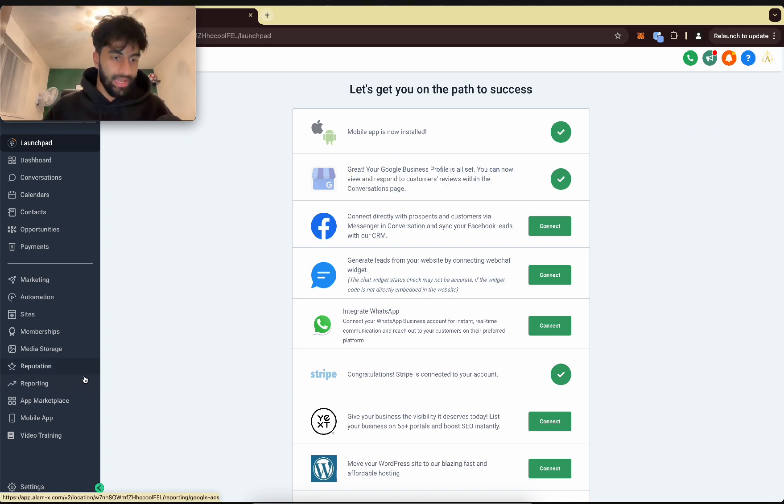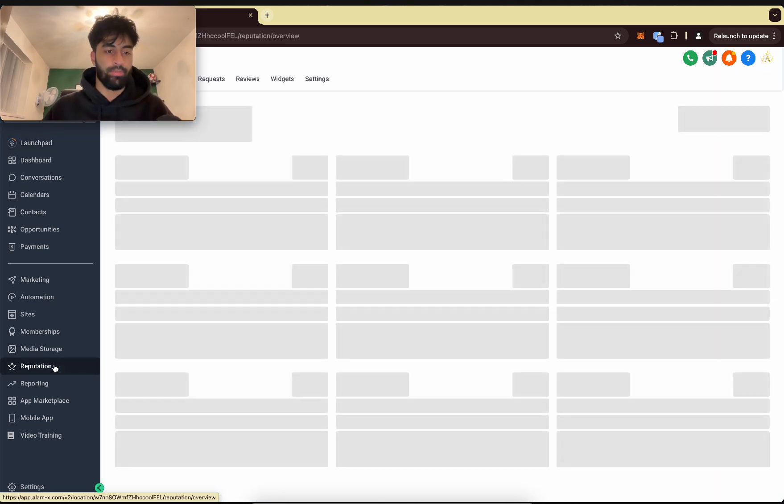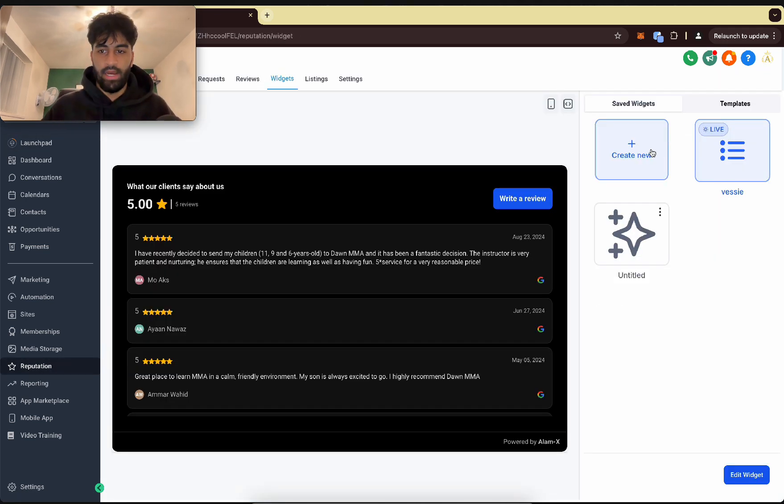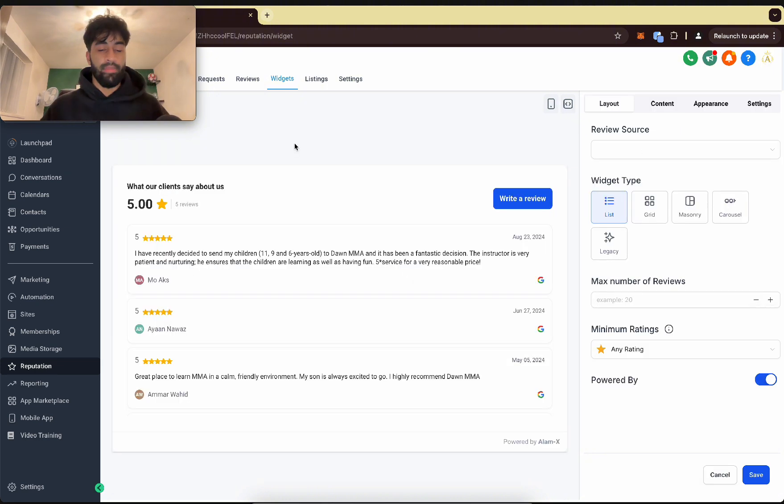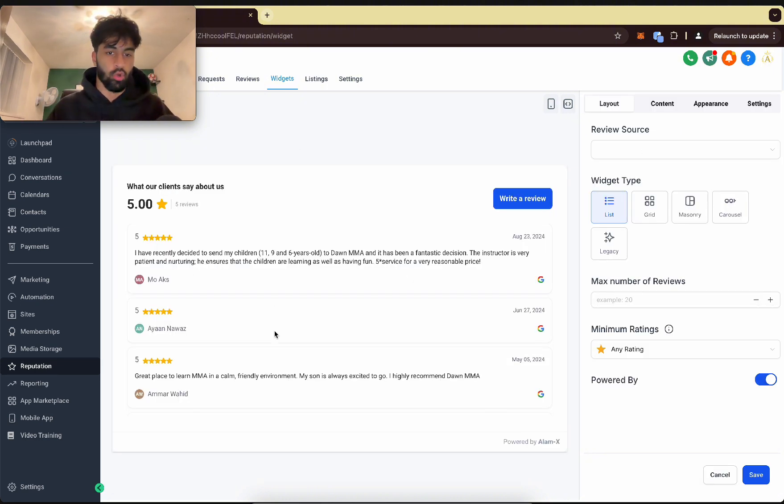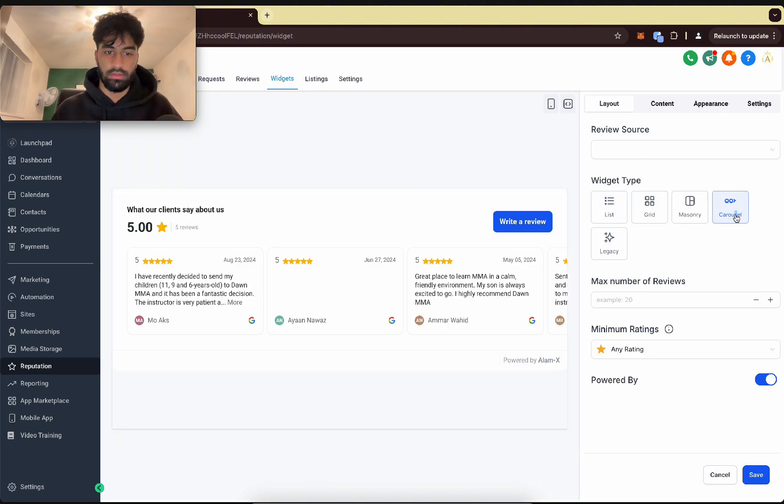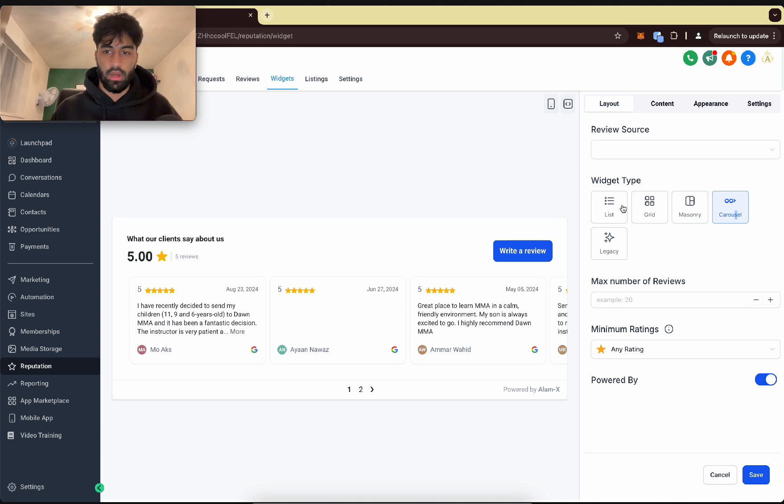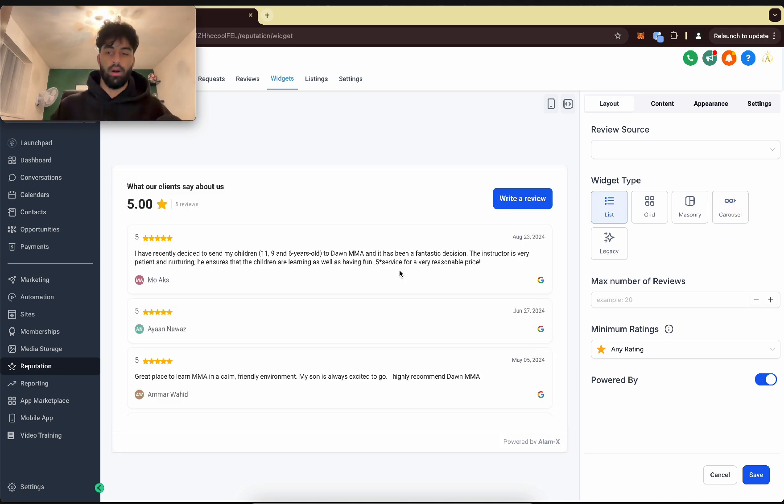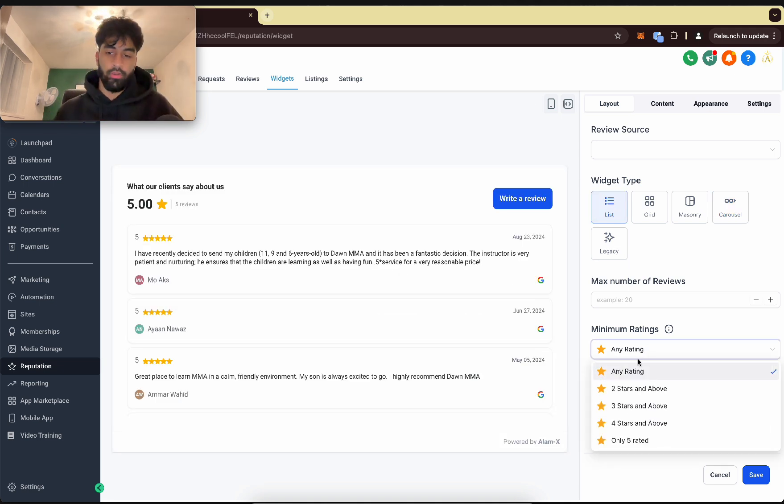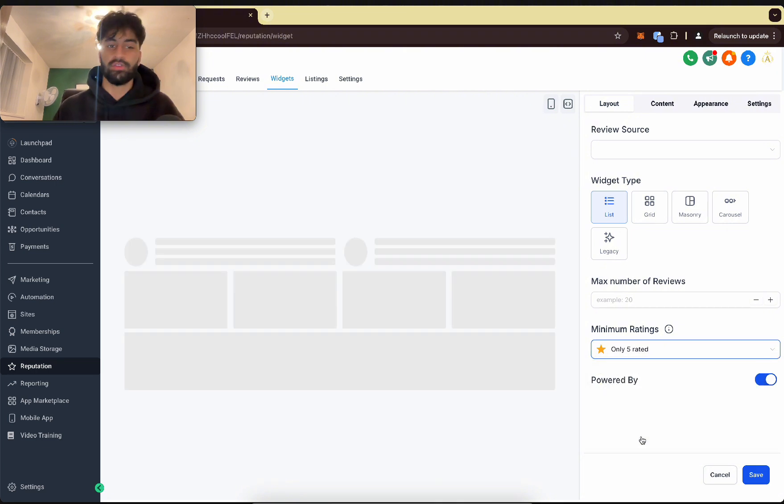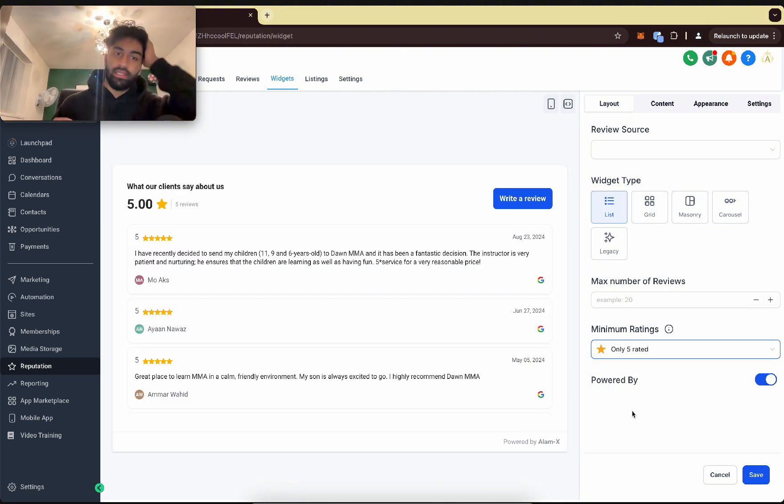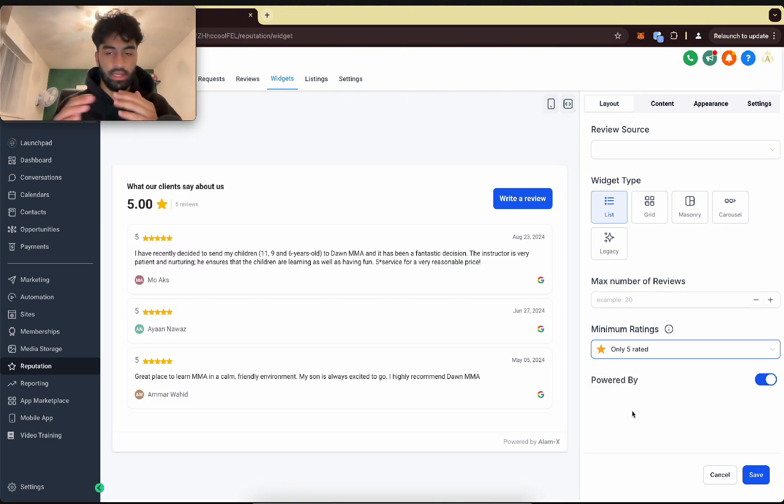Next, let's go to the Reputations tab and go to Widgets. Now you can press create new. From here we can design how we want this widget to look. Carousel—I like the list because it's nice to scroll through, especially on mobile. Now what you probably want to do is have only five-star ratings so any potential lead thinks that this business is the best.